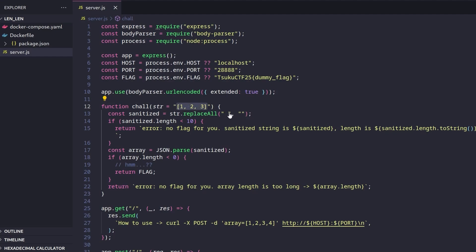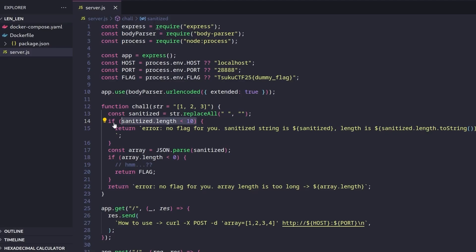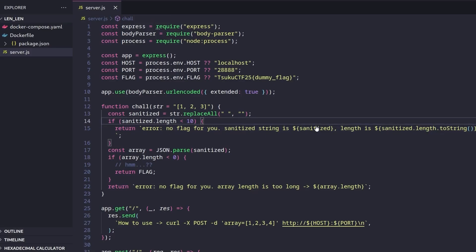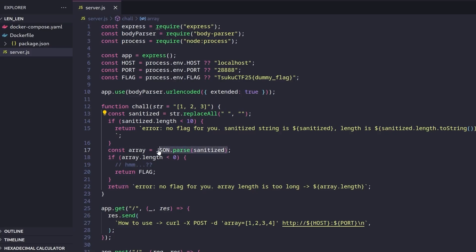And it's going to replace any spaces that are in a string. And that's going to check and see if it's less than 10. If it is, we don't get the flag, it's just going to return. So summary is, we need to pass in a string, which is 10 characters or more. And then that string is going to be passed with json.parse. And then the array.length needs to be less than zero.